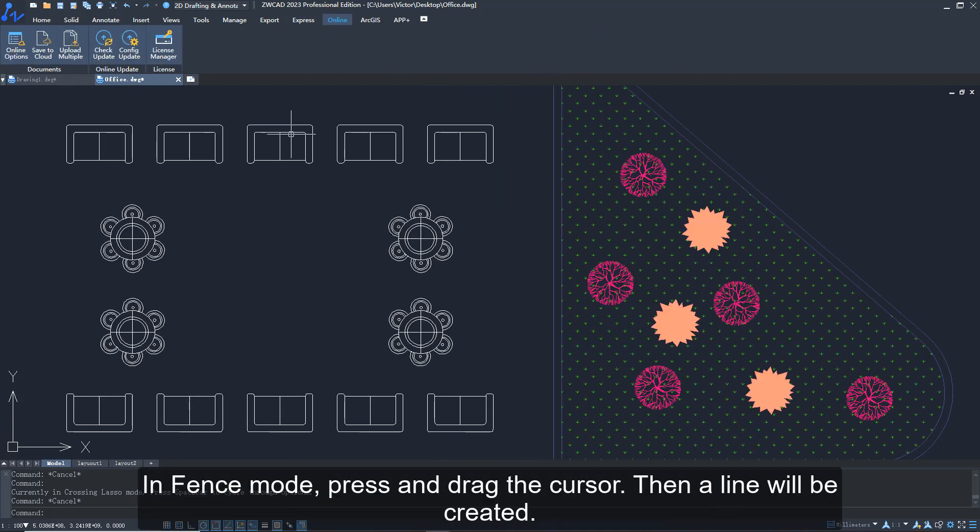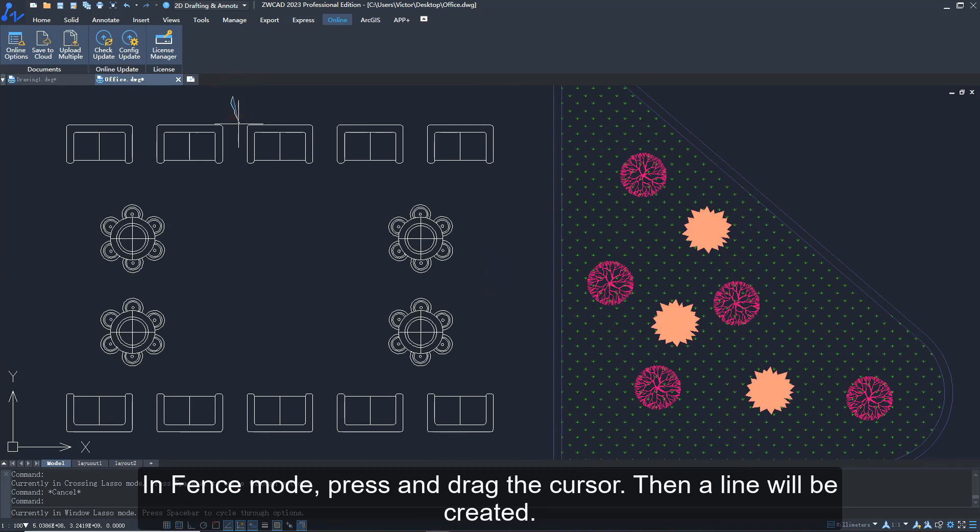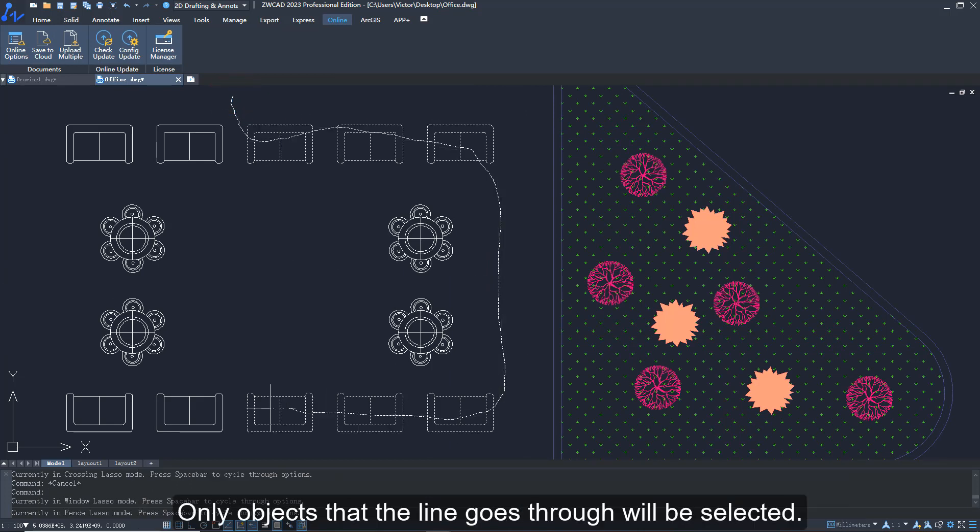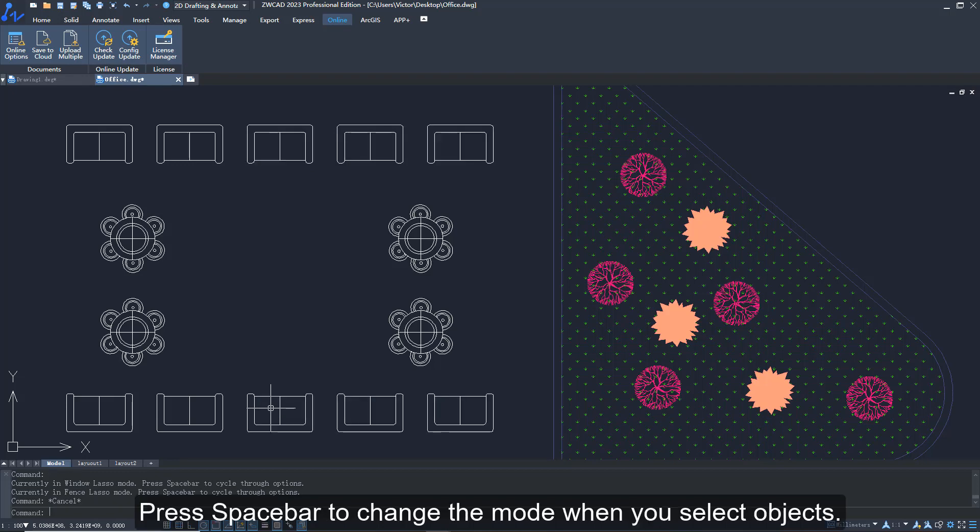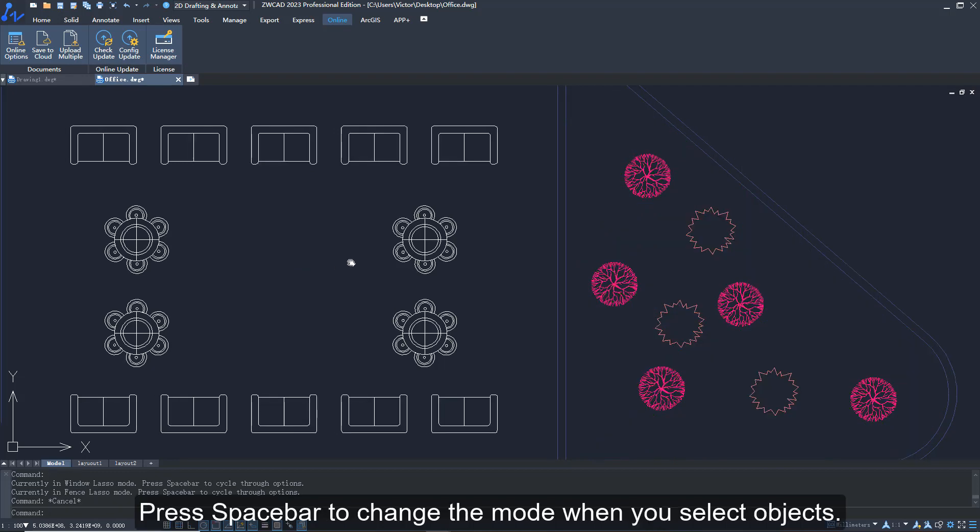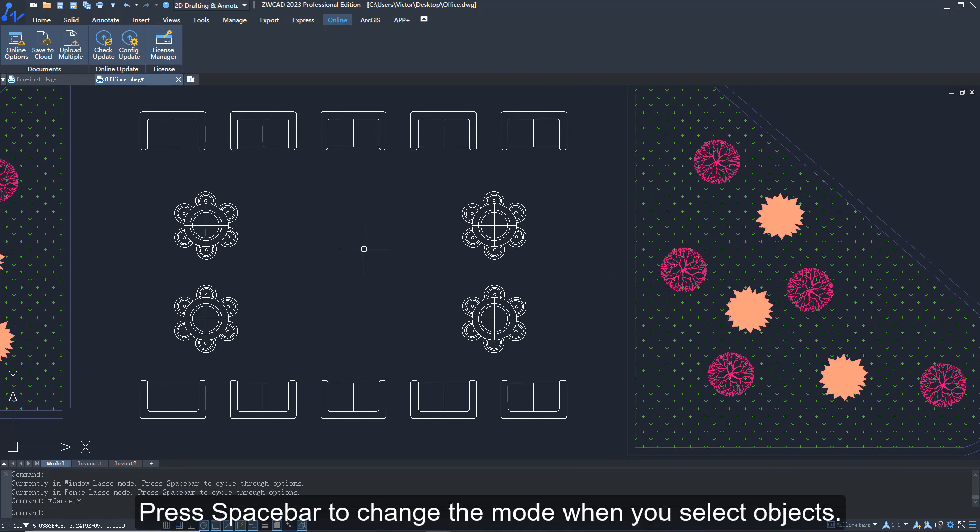In fence mode, press and drag the cursor. Then a line will be created. Only objects that the line goes through will be selected. Press spacebar to change the mode when you select objects.